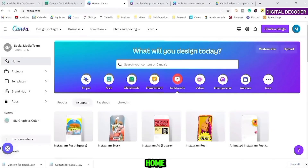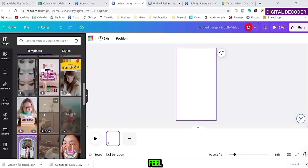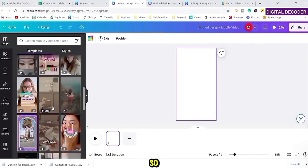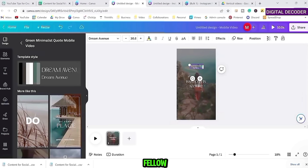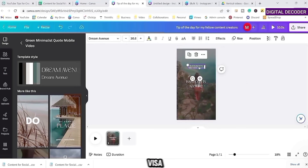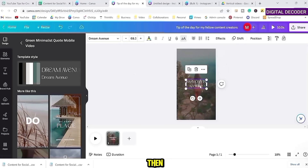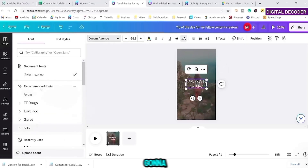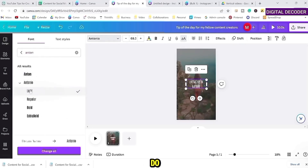Now let's create our reels. Going back to Canva home, selecting Social Media, we're going to select Instagram Reel and find a template that could showcase tips well. I'll have the static text say 'Tip of the Day for my fellow content creators' so I don't have to keep changing it for each post. Then the tip itself is the text we'll replace. I'm going to use a simpler font for the variable text.